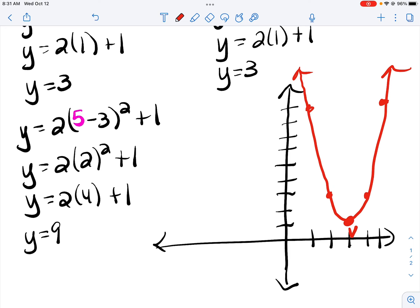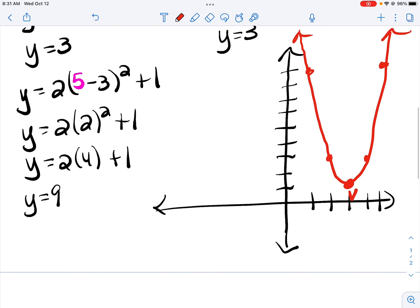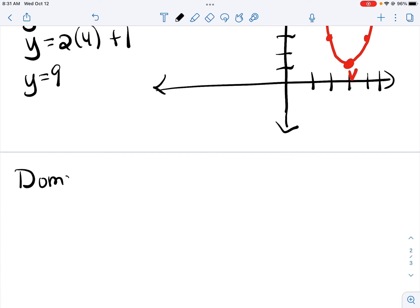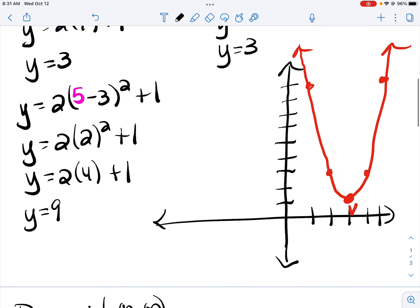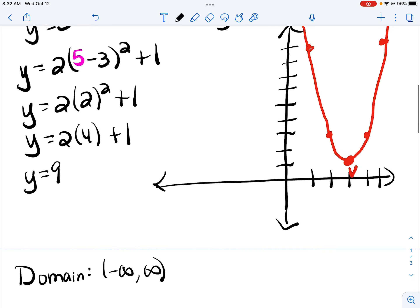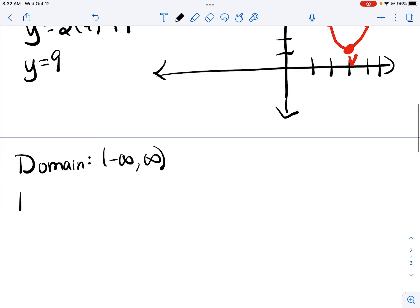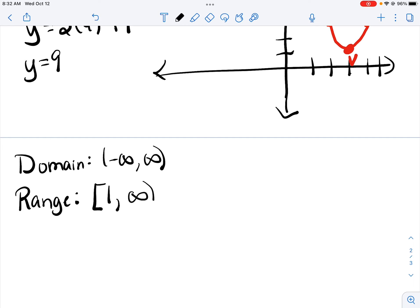Now a couple of other things you may be asked to complete: one would be the domain and the range. The domain here is negative infinity to infinity. The negative infinity comes from the arrow on the left side of the graph, which means it keeps going out to the left, and the positive infinity comes from the right side. This is a graph that's continuous — no breaks, no gaps, no jumps. Our range will always go either from the vertex up or the vertex down, depending on whether the parabola opens up or down. This parabola opens up, so we start at the y-coordinate of the vertex, which is 1, and it keeps going up, so that would be to infinity.